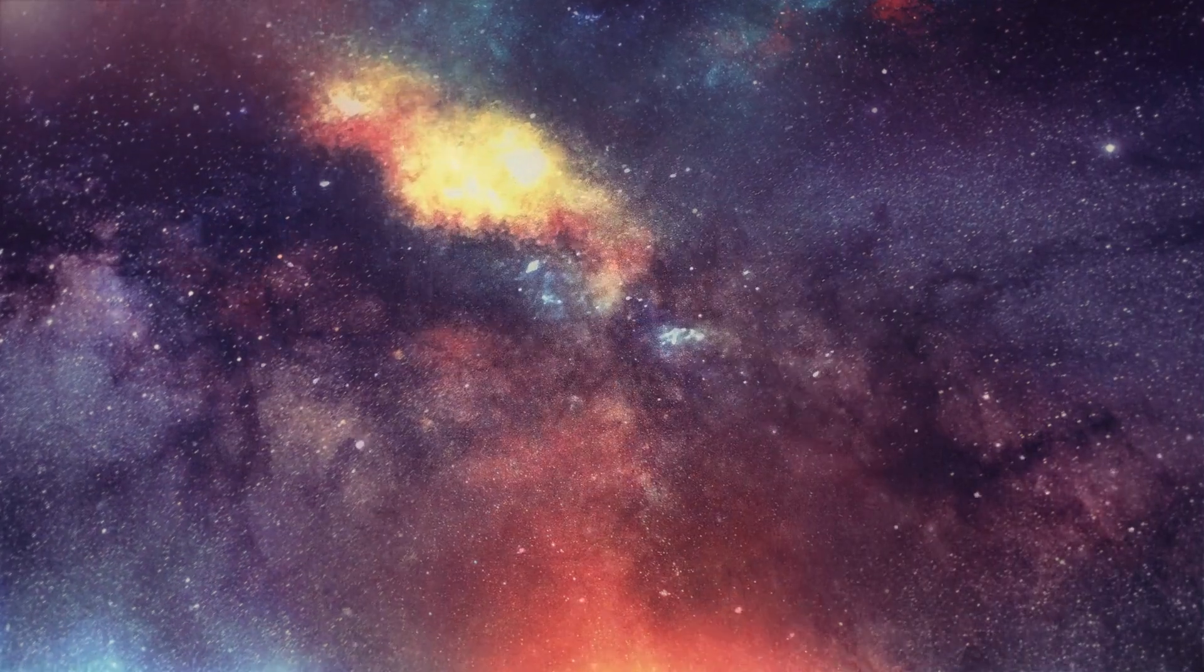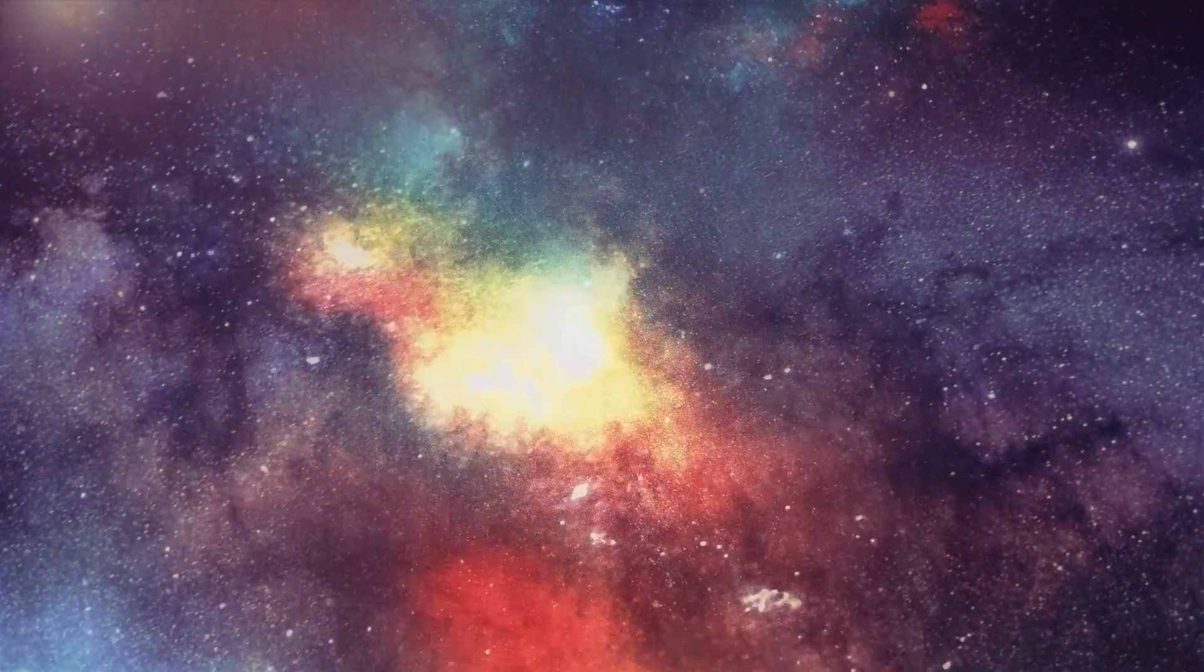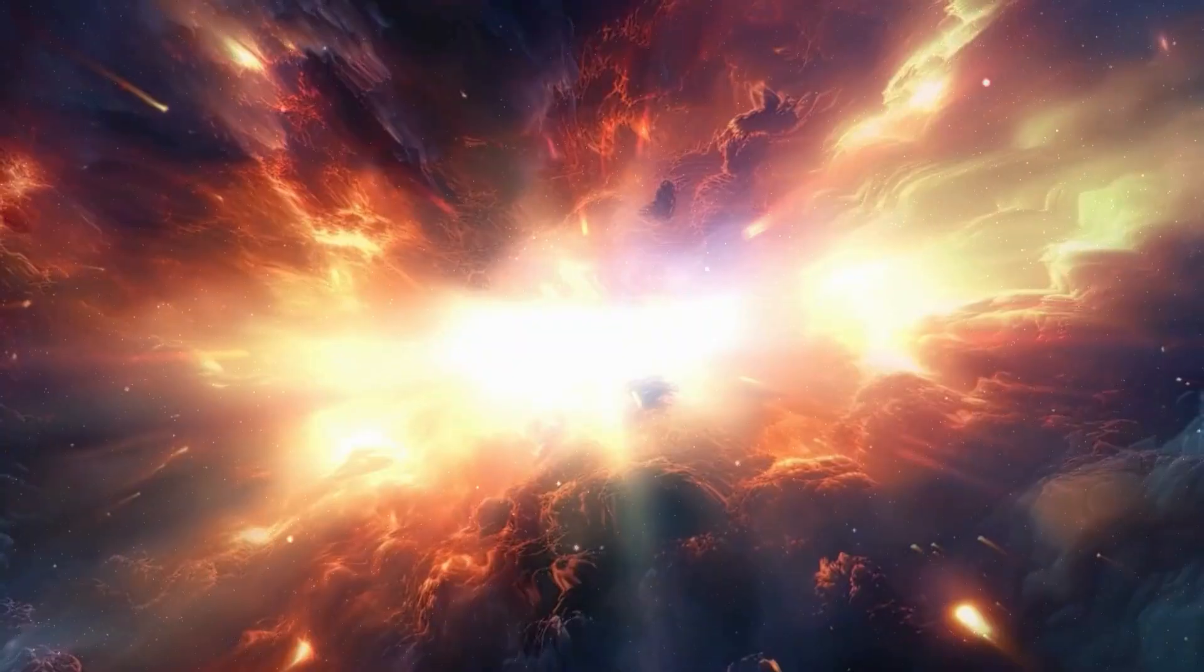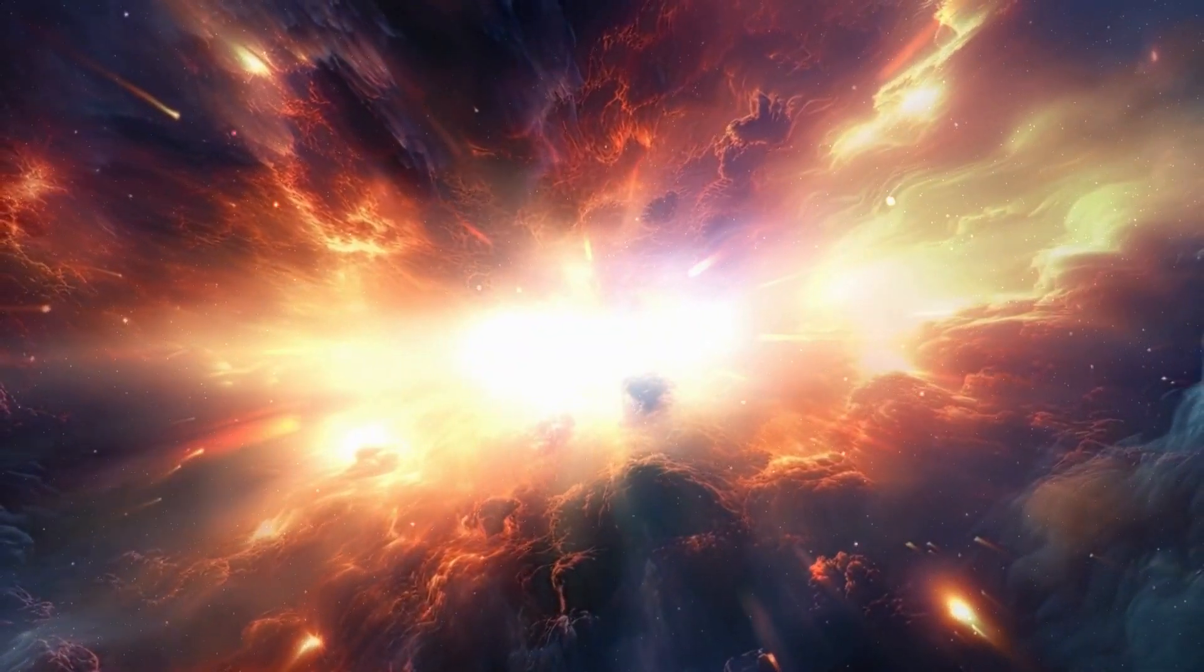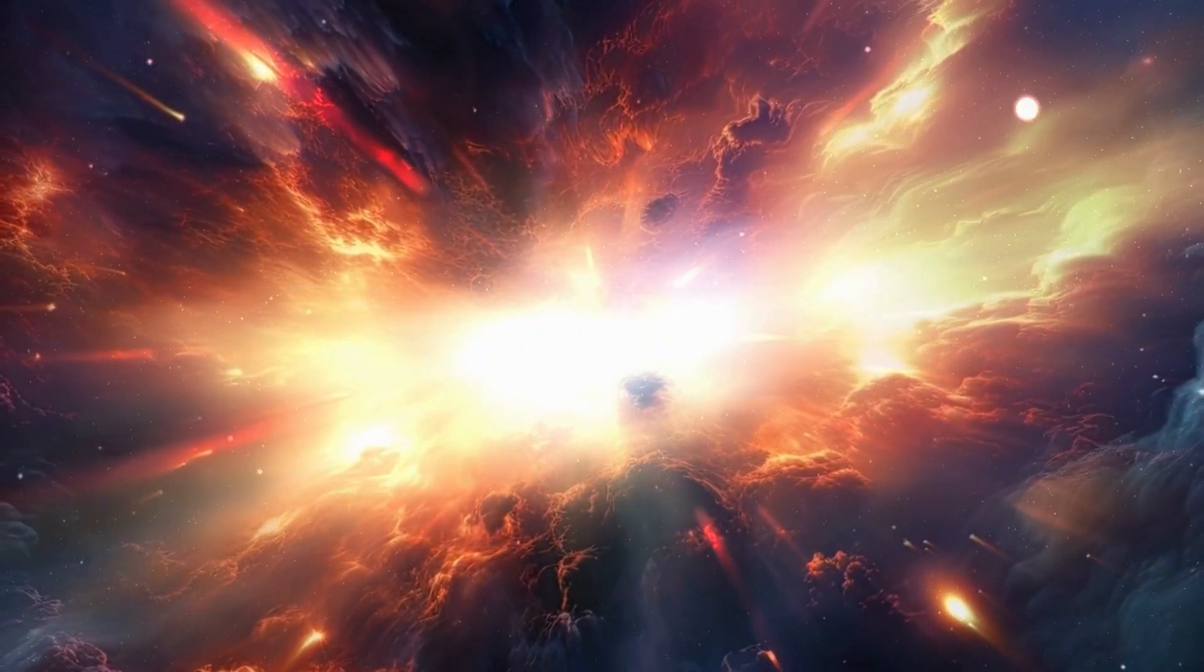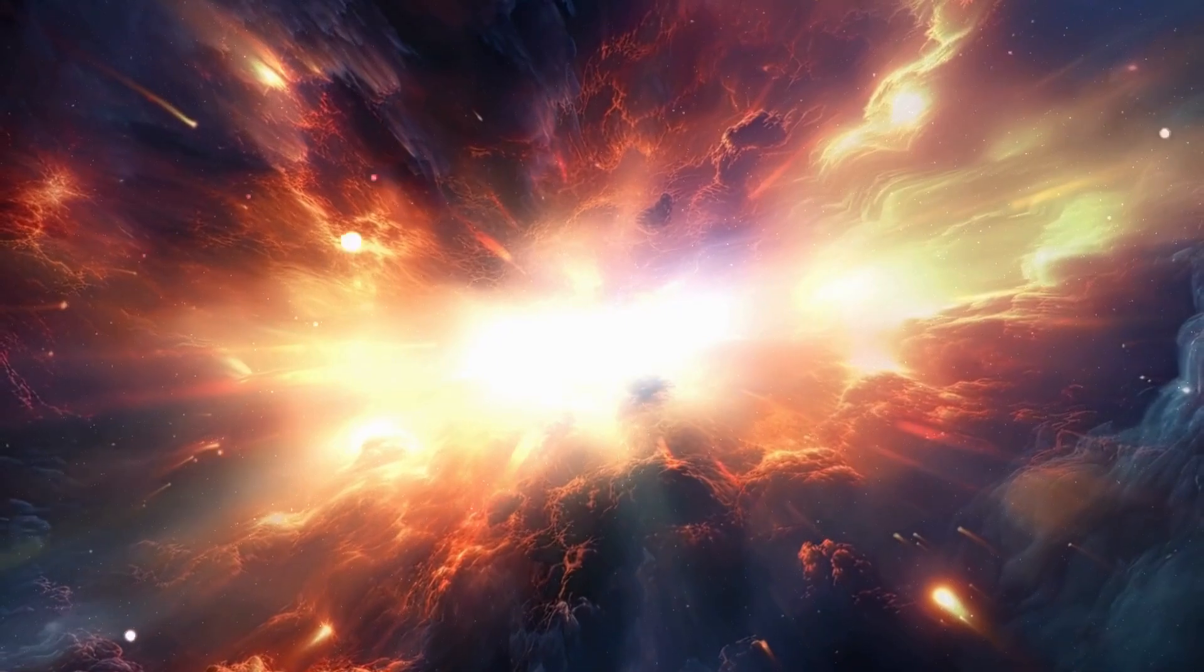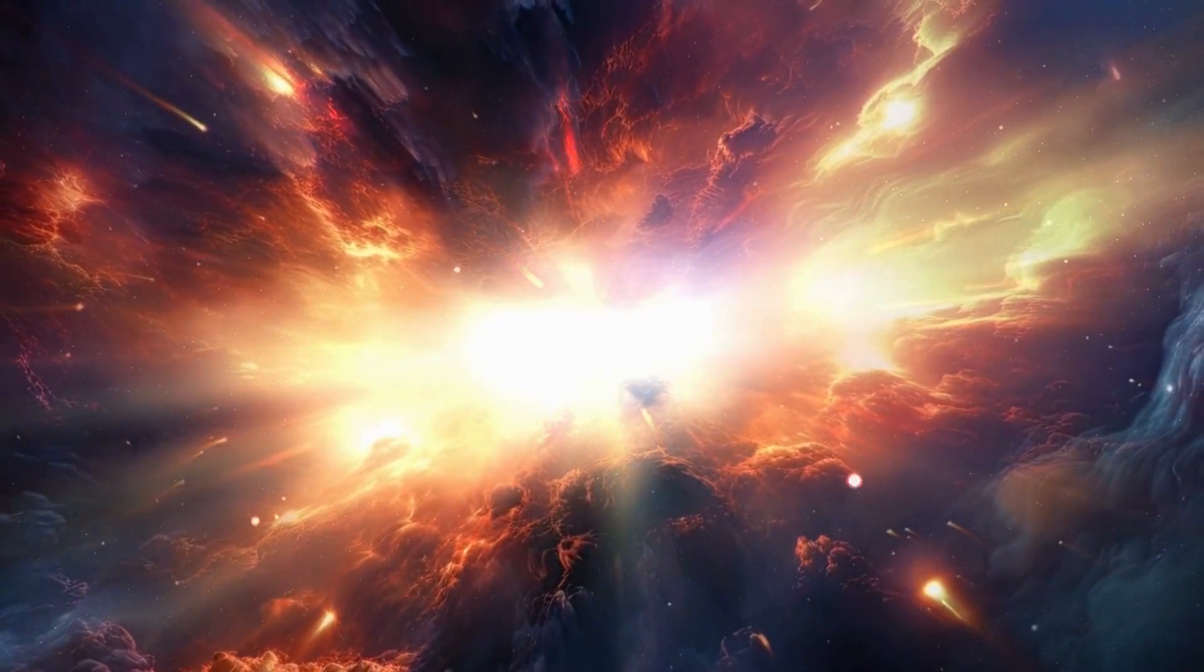Around 4.6 billion years ago, the story began in a vast region of space filled with a giant molecular cloud, primarily composed of hydrogen and helium with traces of heavier elements. But what set this cloud in motion?